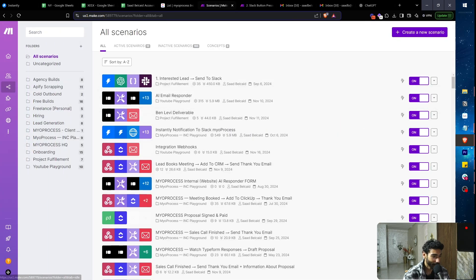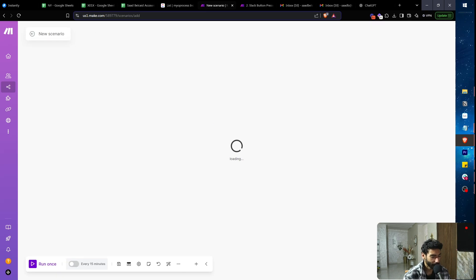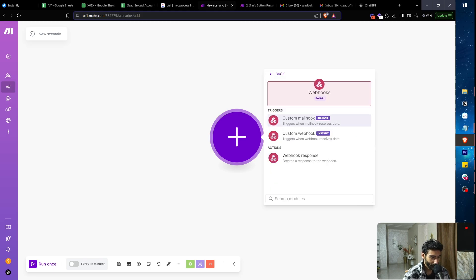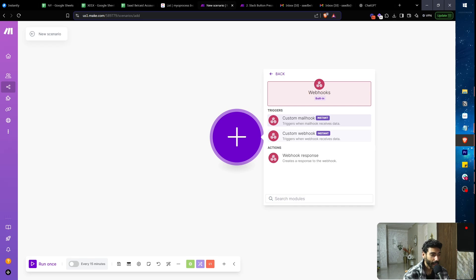I'm in the Make.com dashboard. I'll click 'Create New Scenario' and show you what a webhook is. If you search for 'webhook' you'll find 'Custom Mailhook,' 'Custom Webhook,' and 'Webhook Response.' A custom webhook is simply a URL that Make generates, which you can put into an API to receive data into Make. A webhook response lets you send data from Make to another scenario or API.